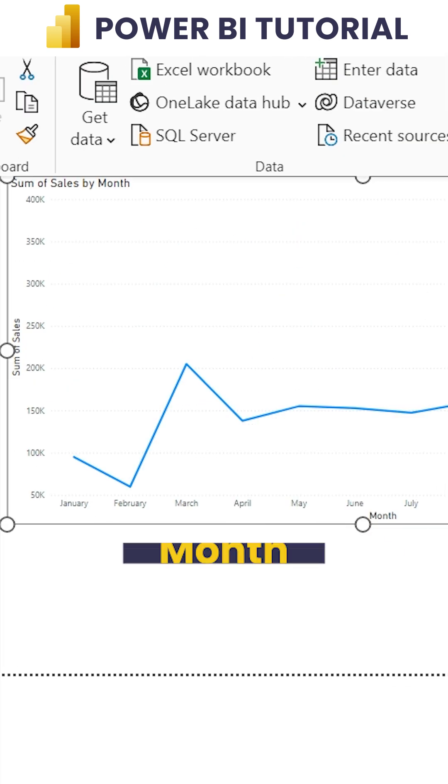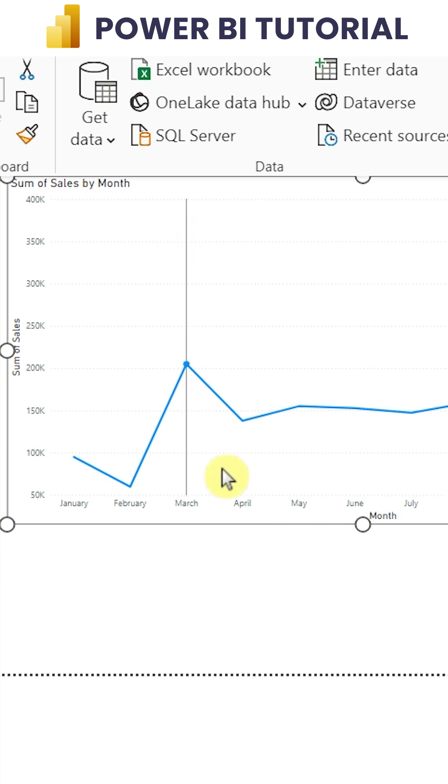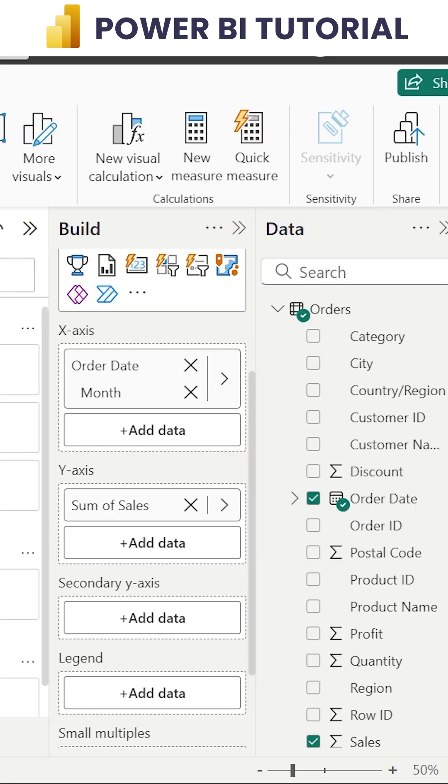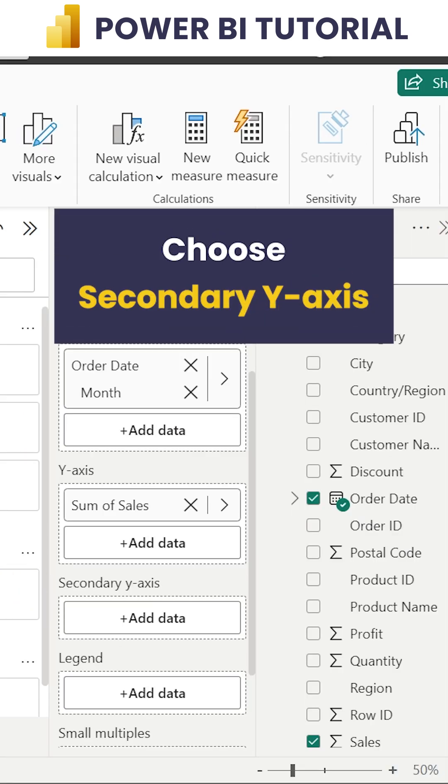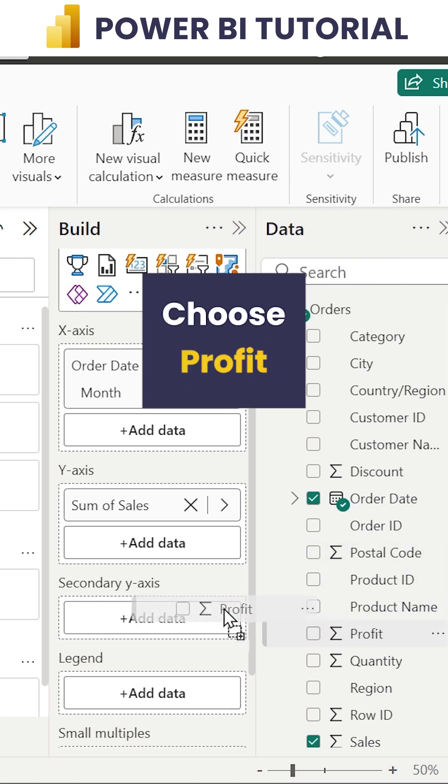I have X-axis and Y-axis. Now I would like to add another Y-axis. That's where we choose secondary Y-axis. Let me choose Profit in my secondary Y-axis.